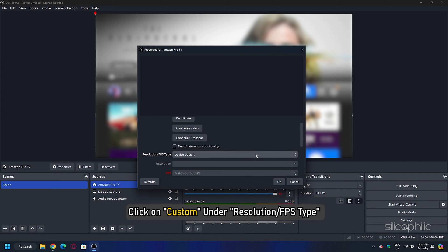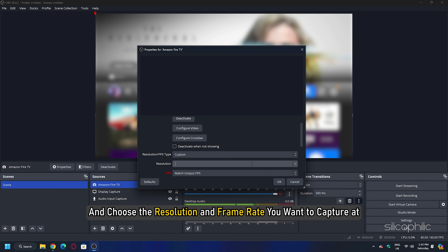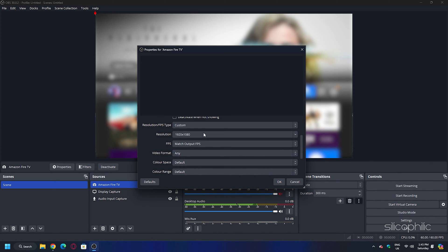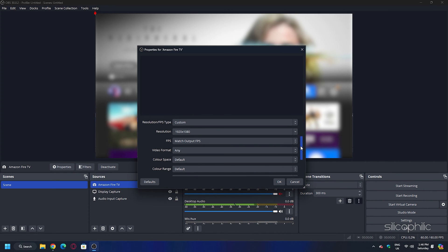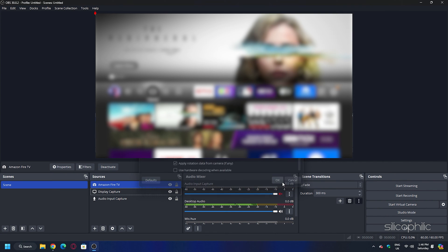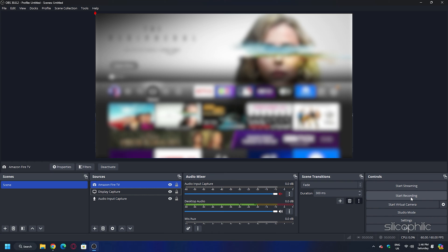Click on Custom under Resolution or FPS Type and choose the resolution and frame rate you want to capture at. You should consider your Firestick's capabilities and your computer's processing power. You can adjust the size and position of the captured video within the OBS preview window. Once everything looks good, click the Start Recording button in OBS to begin capturing the Firestick's output.